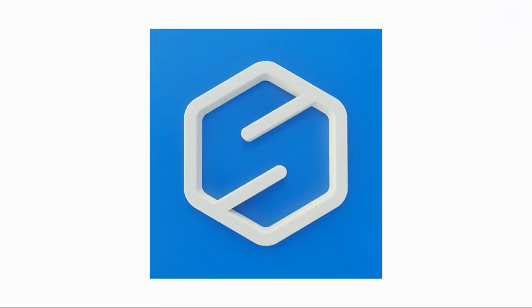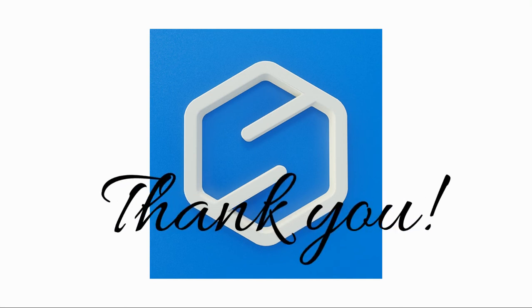That's it for the tour. Thanks so much for watching. And I hope that this video was able to help you get familiar with the platform.